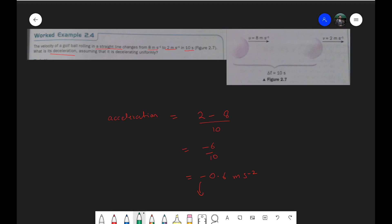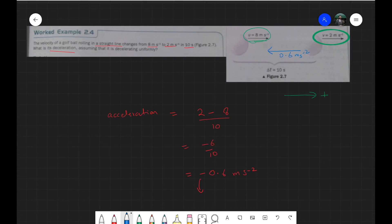Our sign convention was that any vector moving to the right is positive. So we took 8 as a positive value and 2 as a positive value as well. Since the acceleration turned out to be negative, we can say the direction of acceleration is actually towards the left. Whenever the acceleration is opposite to the movement of an object, it is always going to slow the object down — it is going to decelerate. The negative sign means it is deceleration and that the direction of acceleration is opposite to the velocity of the ball, which is why the ball is slowing down.